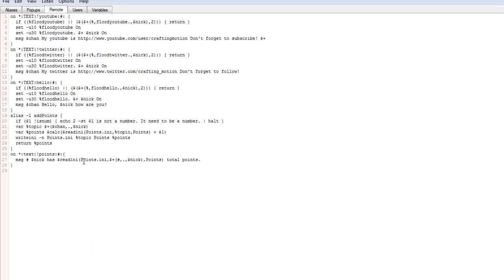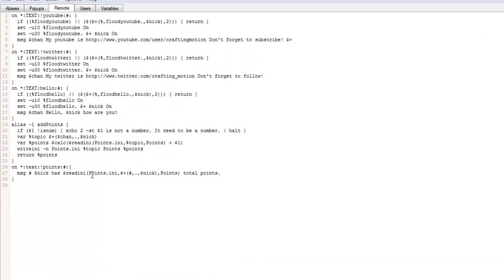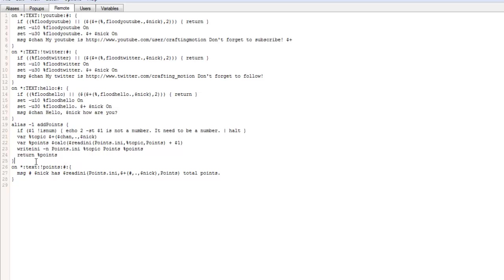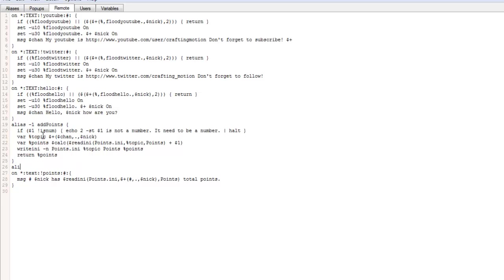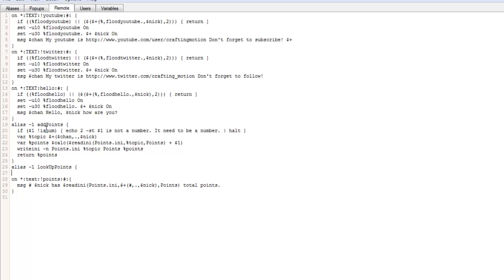So the next part, we're going to set up the next alias and then we're going to leave it after that and we're going to leave it until the next episode, I believe, because this is starting to get a little bit long. So the next alias is going to be, after the first alias, so we can skip that, we want to do the same again. So alias minus L, lookup points, and this is where we're going to use for our displaying of our points basically.